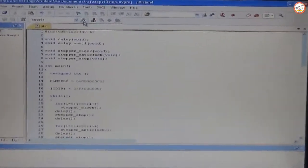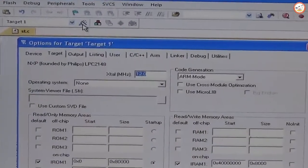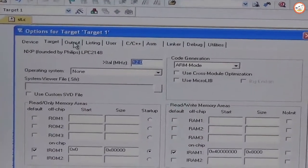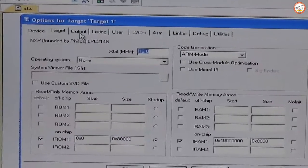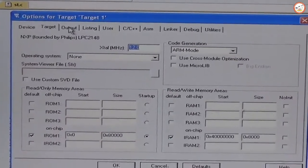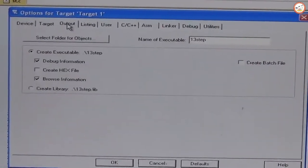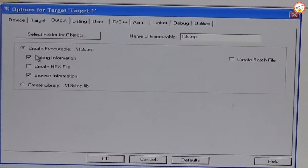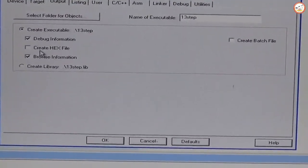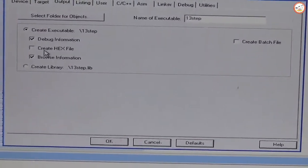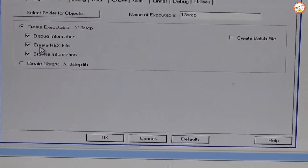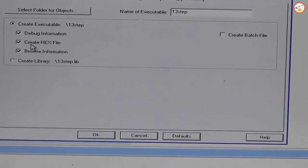Again, go to Target Options. There you find out one of the fields like Output. You need to select Create Hex File for this project.